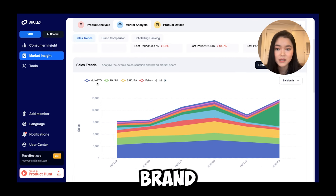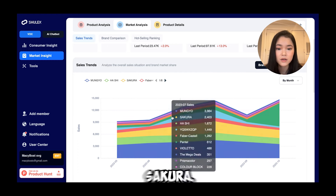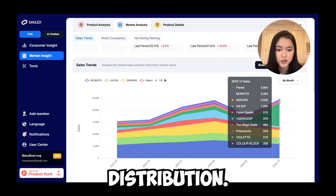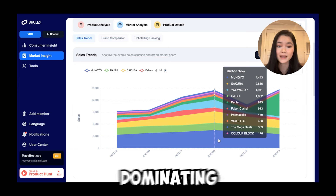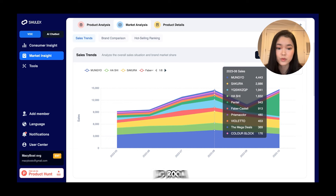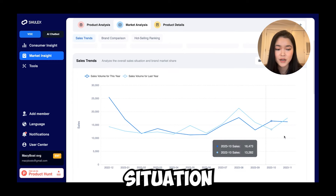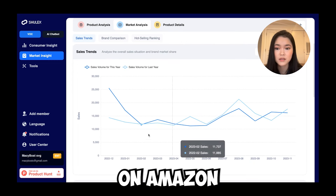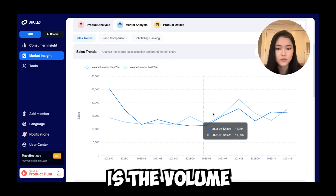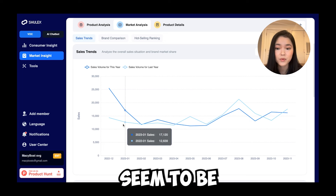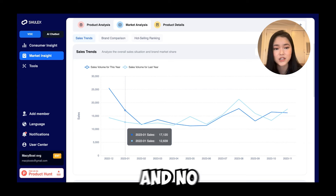We can see that the biggest brand is Mengyo and they are getting a lot of sales. Next is Hashi and then Sakura. Here is the distribution — is one brand dominating the entire category leaving no room for opportunity? Clicking on market share tells you the overall sales situation of pastels on Amazon. This is the volume for this year, and the light blue line is last year. Sales seem pretty stable year-over-year with no significant tanks or spikes.